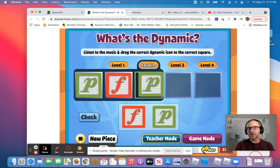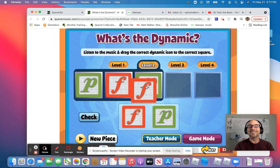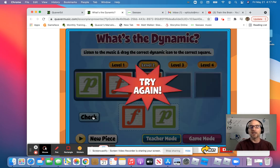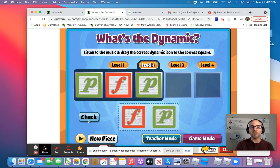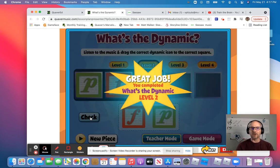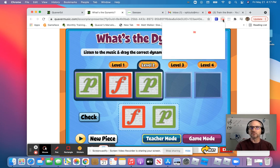Now, if you do make a mistake — say you accidentally put an F in and you click check — it'll just say try again. You can listen to the music again, or you can say, no, no, I knew that was supposed to be piano. When you correct it, boom, you got it. Great job! See if you can make it all the way to level four. Have fun with 'What's the Dynamic,' and I will see you next time. Thank you.